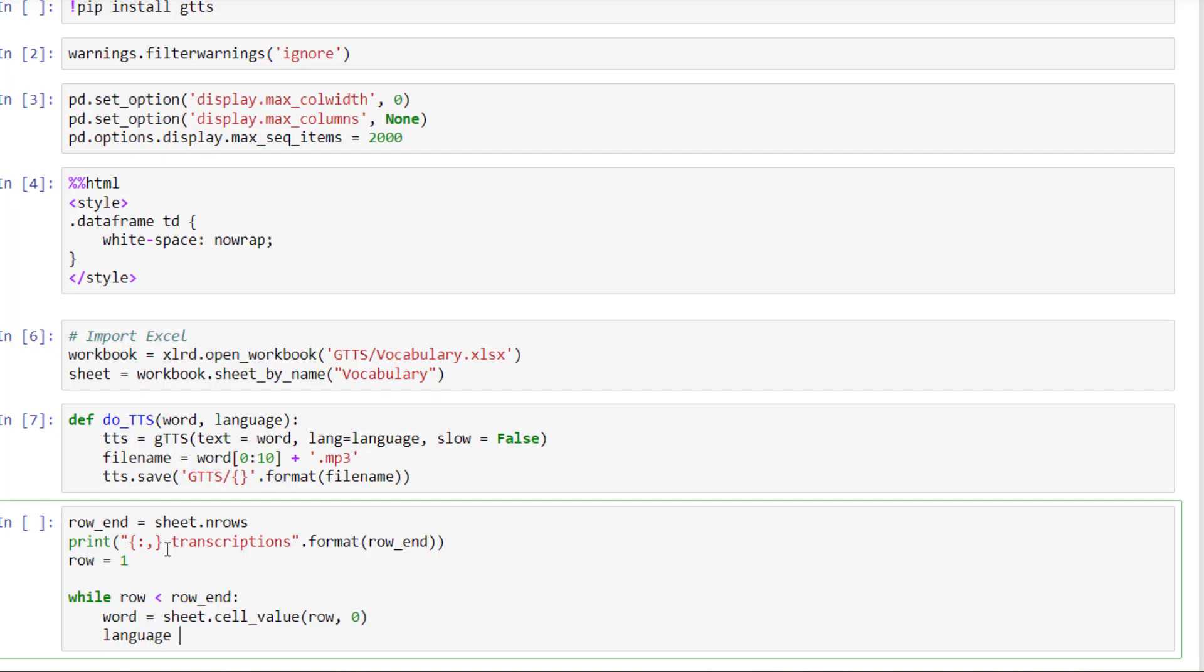Then you do the same for the language. Sheet dot cell value. So here again, row. But here it's one because it's the second column.